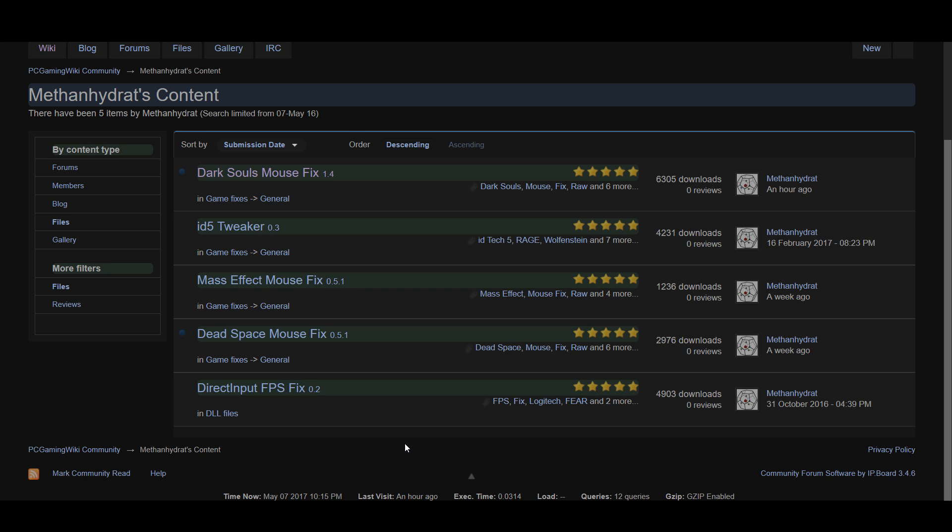You should definitely get it. Also he made mouse fix mods which means that they had true raw mouse input with no acceleration to Mass Effect and Dead Space on PC for the Steam and Origin version.